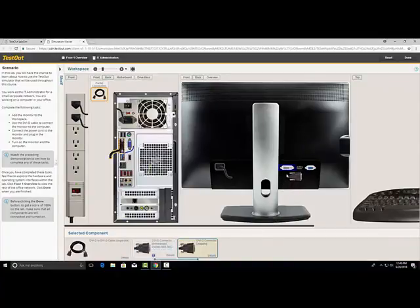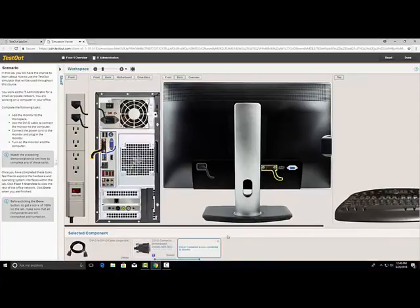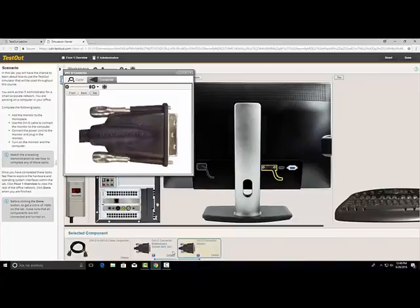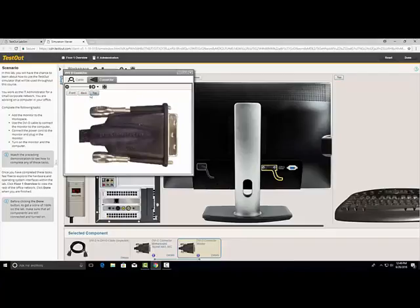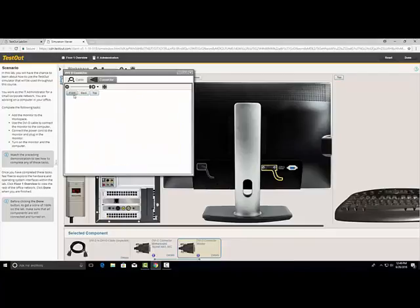If you are unsure of what type of component you are looking at, you can get a close-up view by clicking on Details in the selected component area. This allows you to see the component in several different views and even zoom in on it to see it in detail.